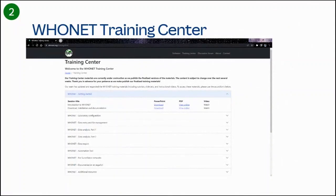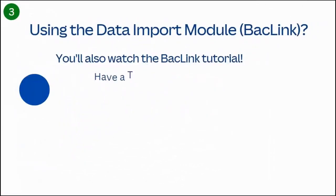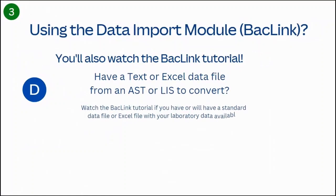Hoonet has modules for laboratory configuration, data entry, data analysis, public health reporting, and data encryption, among others. Hoonet also includes a data import software called Backlink for the capture and standardization of data from existing desktop applications.